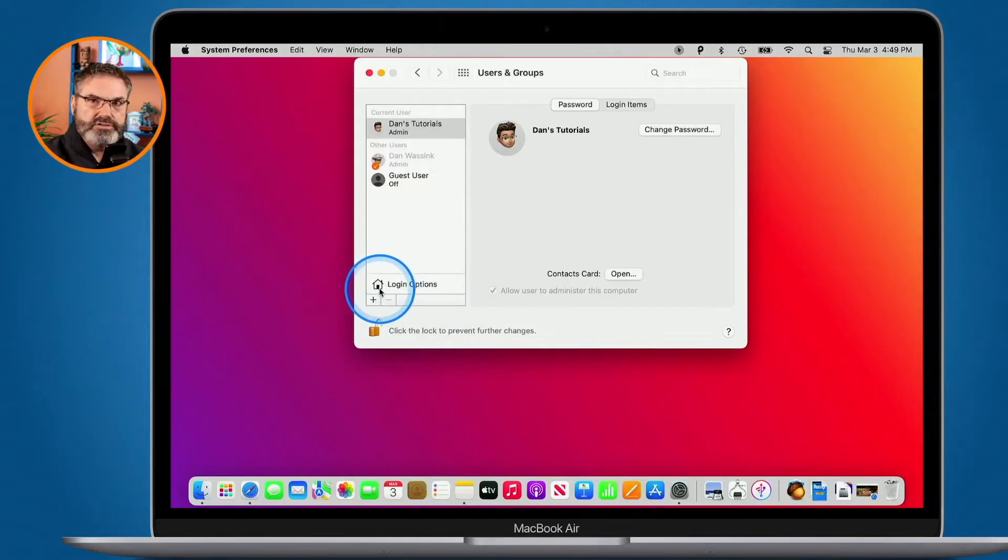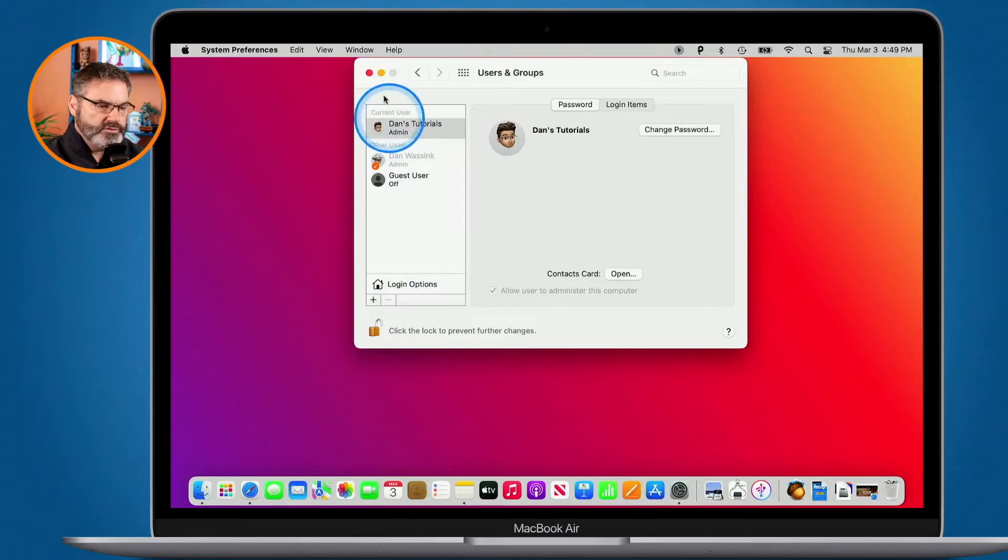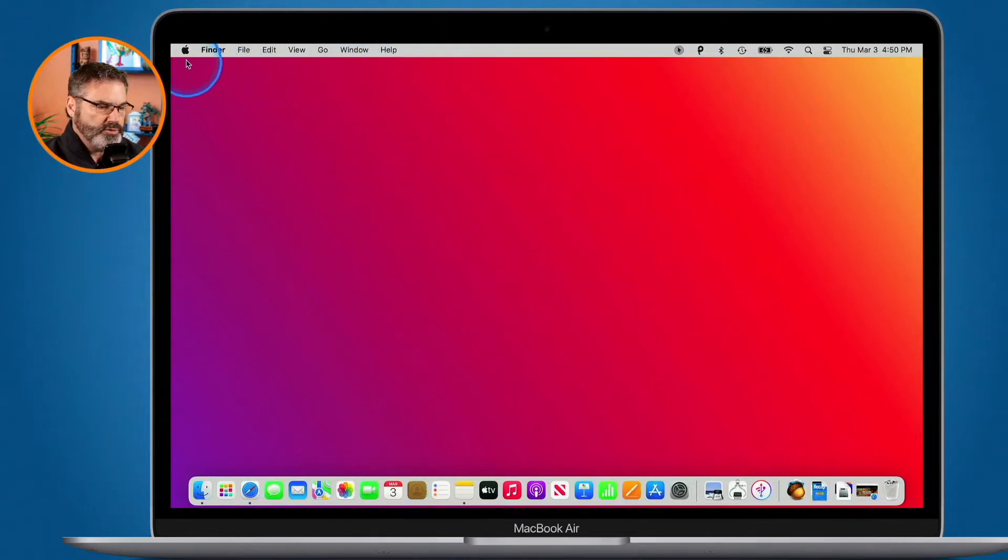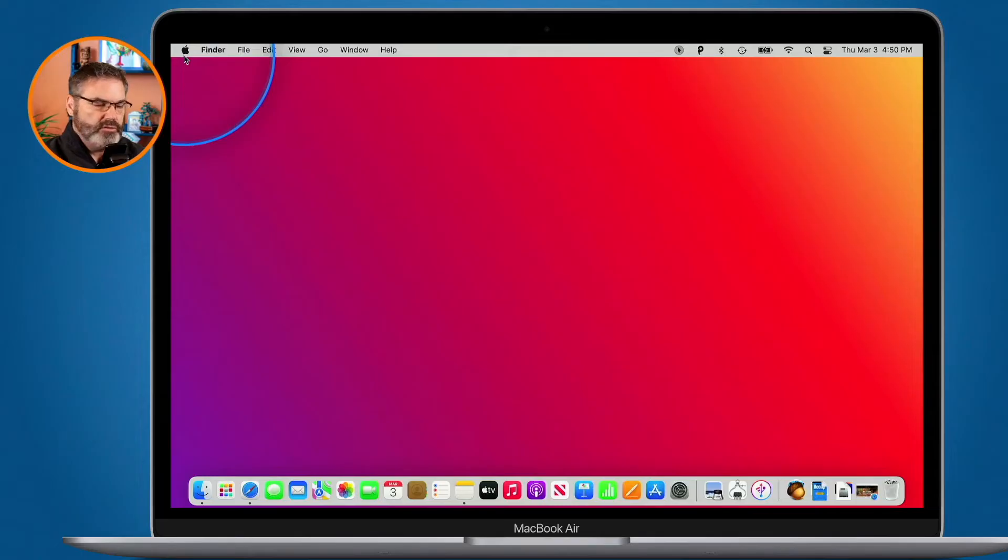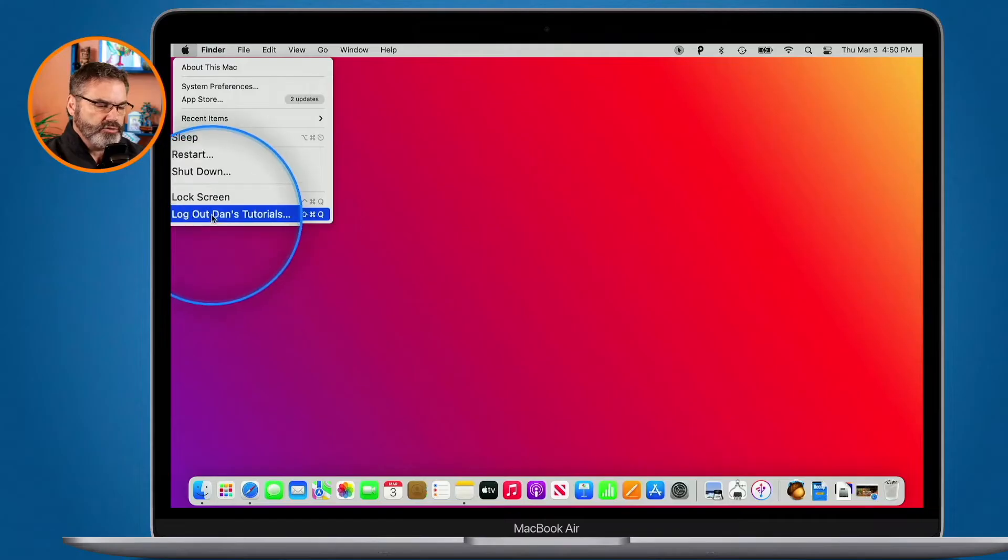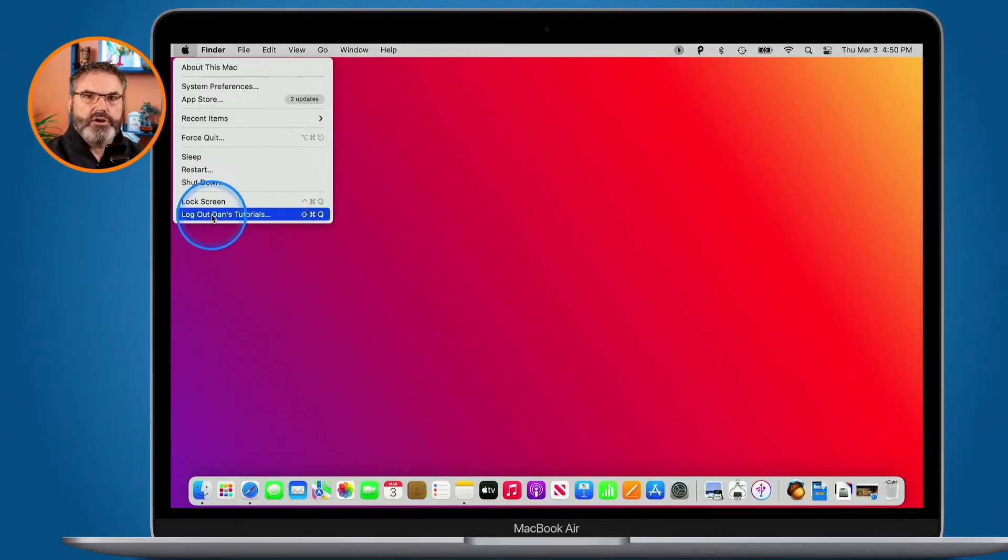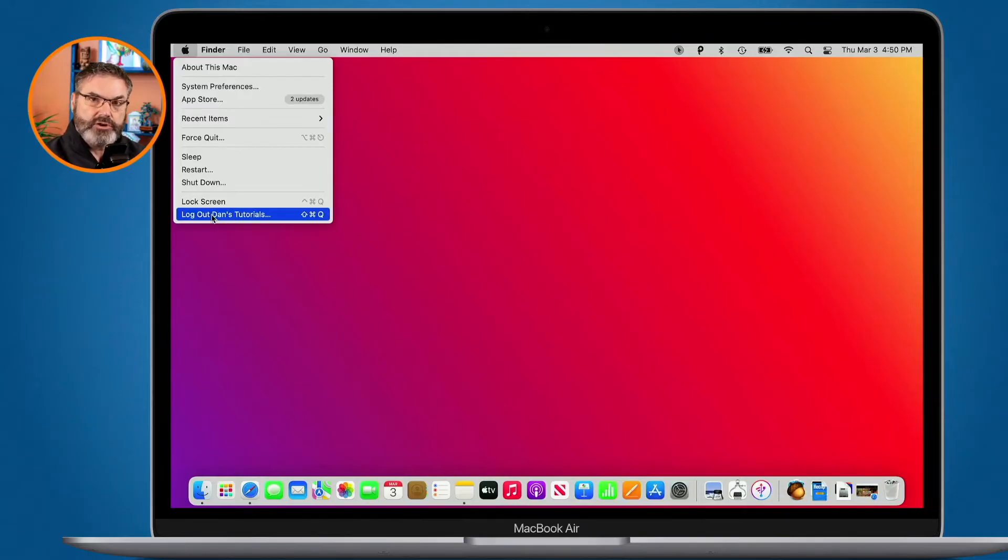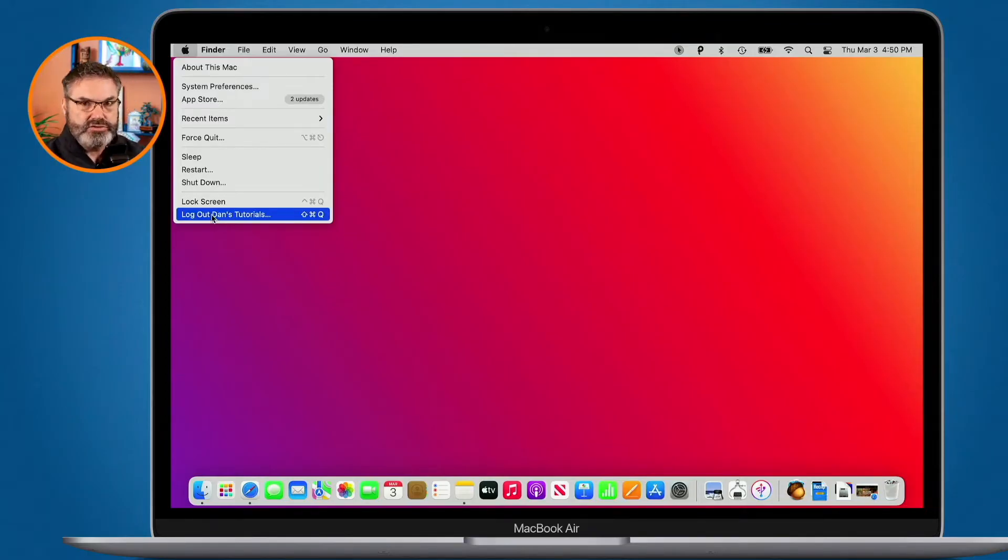Now how do you switch between these different users? Well by default the only way you can do that is by going up to the Apple menu and then what you do is you log out. So what I could do is log out of Dan's tutorials and then I have to log back in under Dan Wasink. If I want to get back to Dan's tutorials, I have to log out of Dan Wasink and then log back into Dan's tutorials.